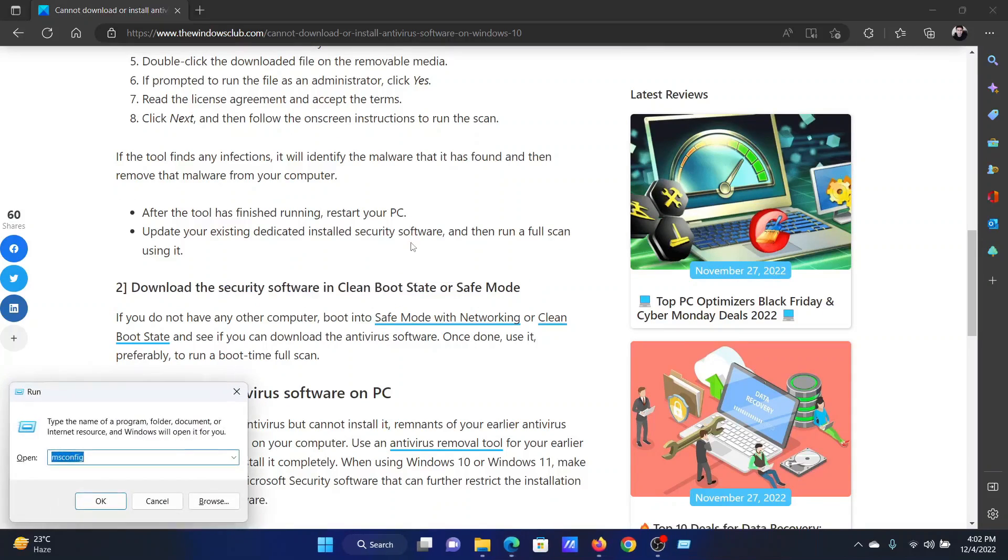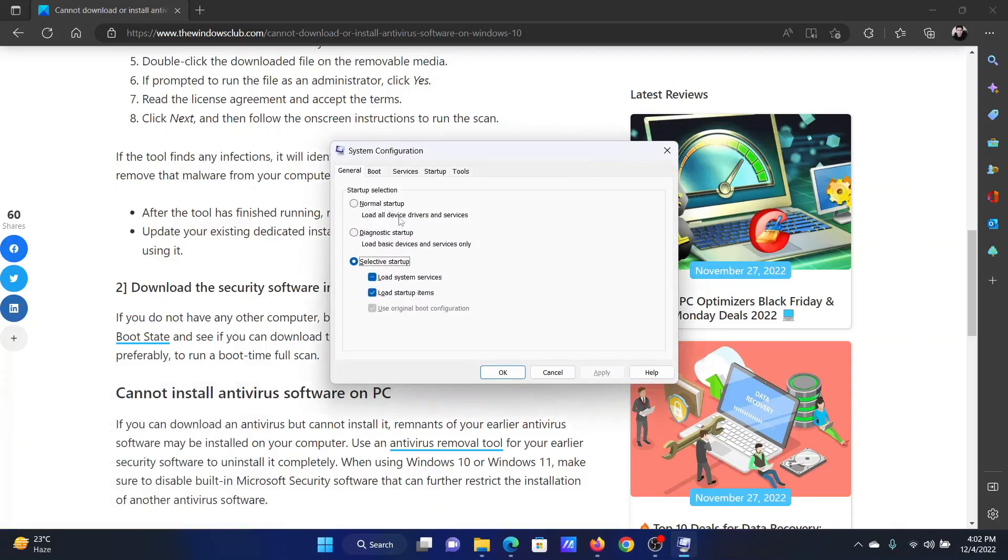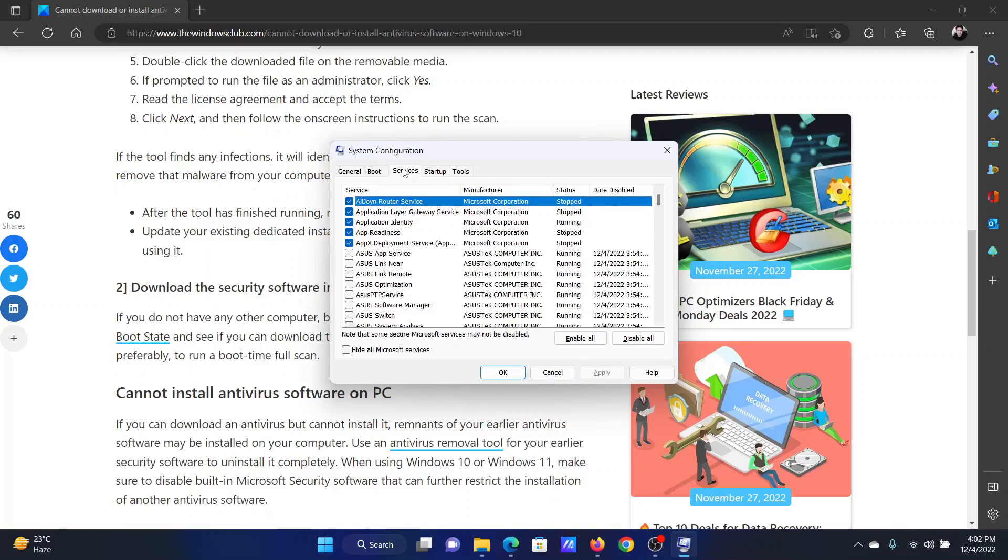Press the Windows key and R button together to open the Run window. In the Run window, type the command 'msconfig' and hit Enter. This will open the System Configuration window. Go to the Services tab.